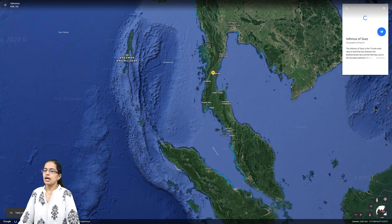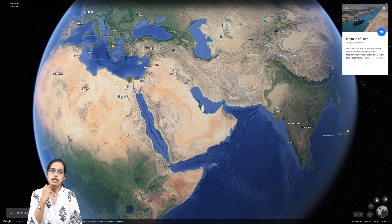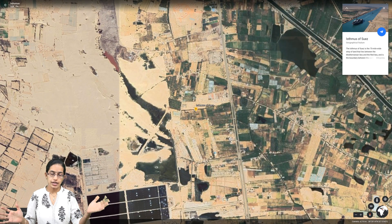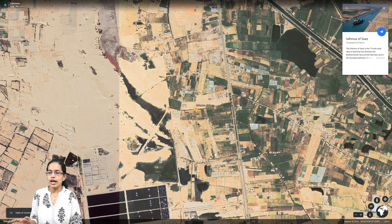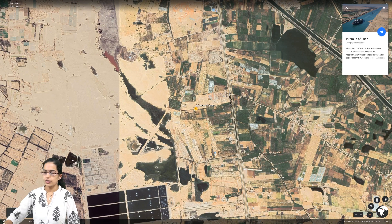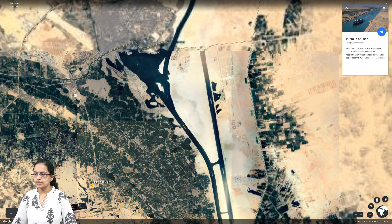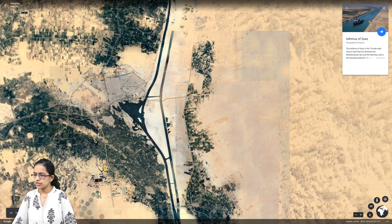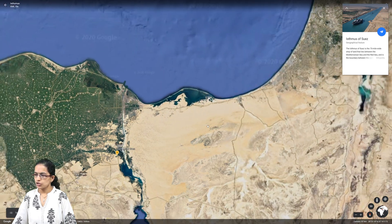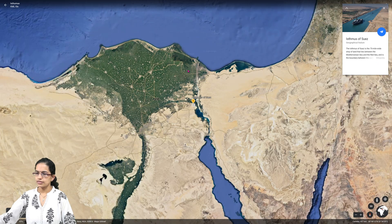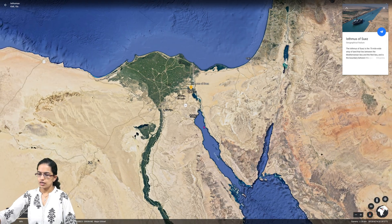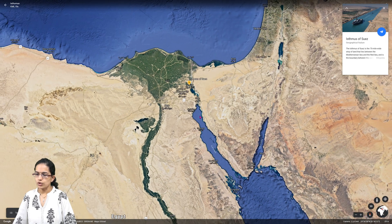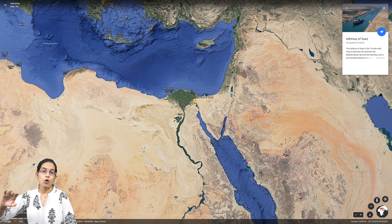The next important isthmus is the Isthmus of Suez. The Isthmus of Suez is a connection that connects the Arabian landmass with the African landmass. It separates two water bodies — the Red Sea and the Mediterranean Sea. You can see the Mediterranean Sea on the top and the Gulf of Suez below, with the isthmus forming the separation between the two.